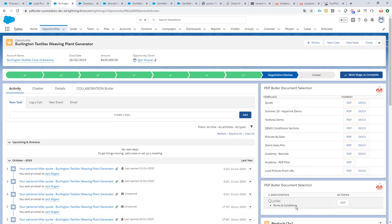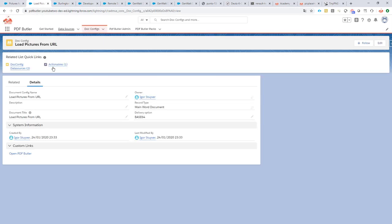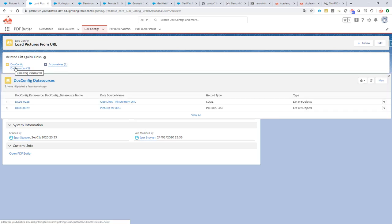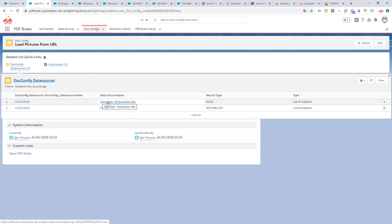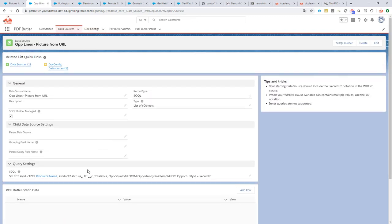So how did I do that? I started off of course by creating a doc config. In this doc config, I have added two data sources: the opportunity lines data source, so this selects all of the opportunity lines that I want to take, and of course I have the product to ID here because that's the link that I want to use to know which pictures to load with which product.